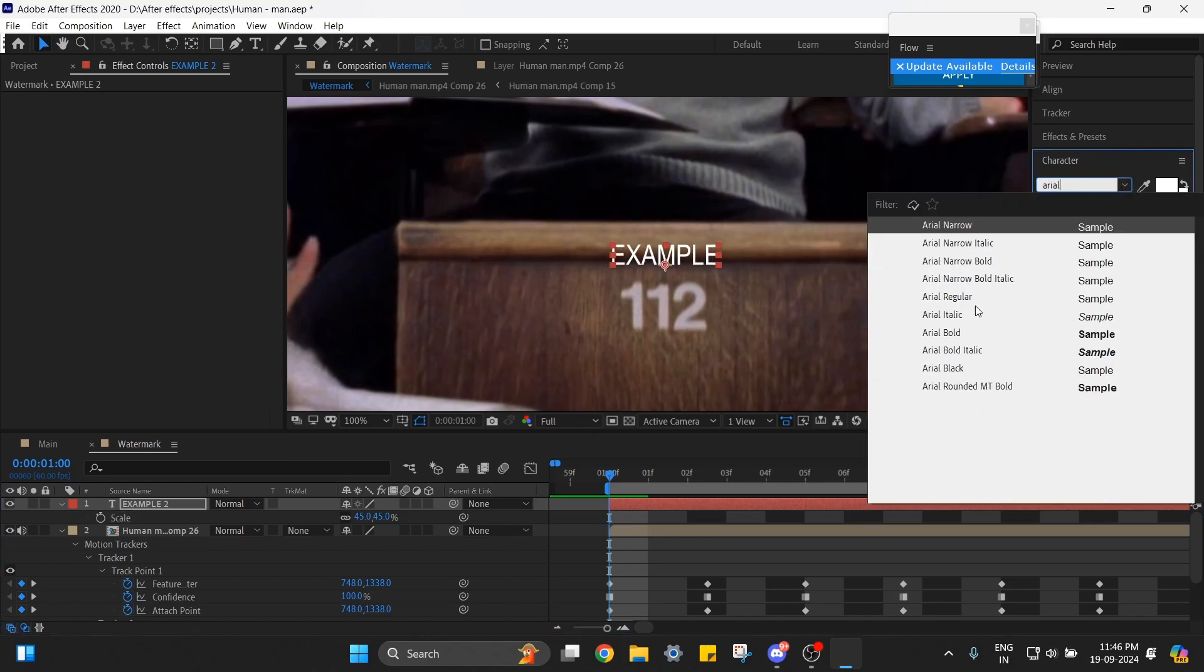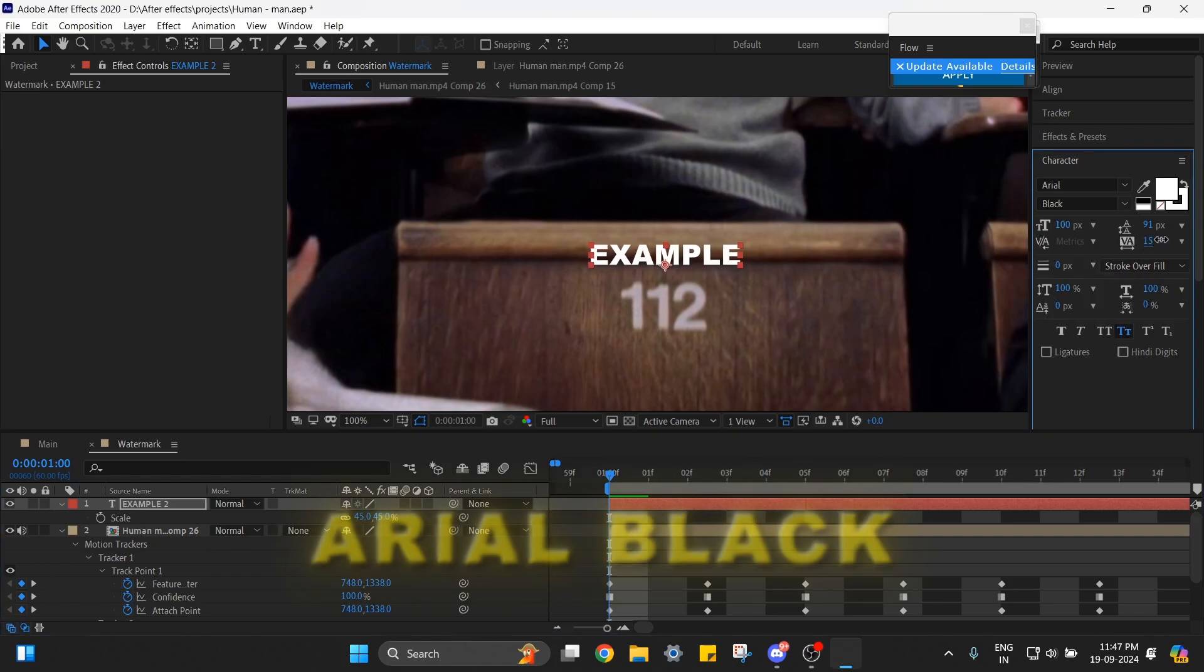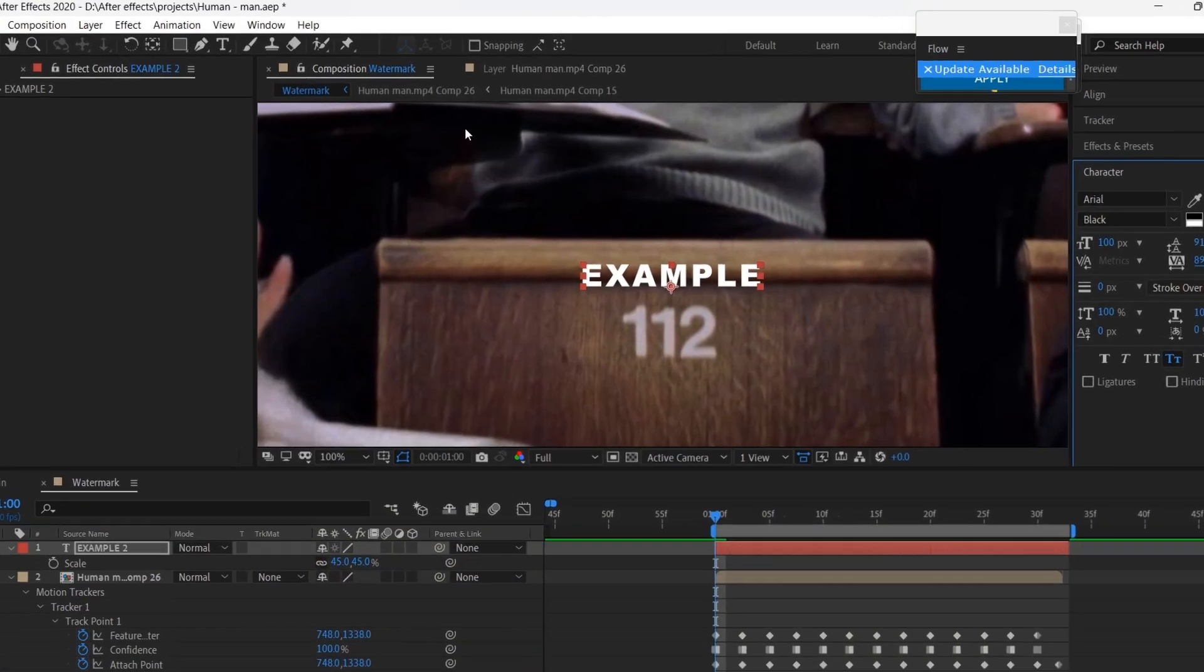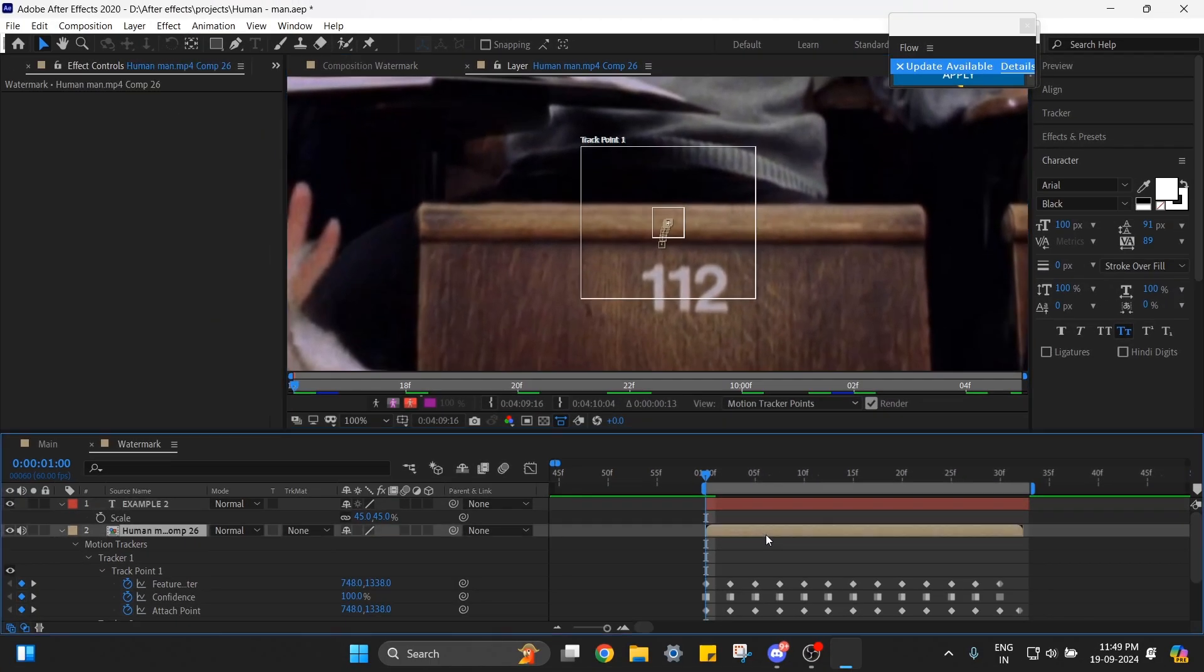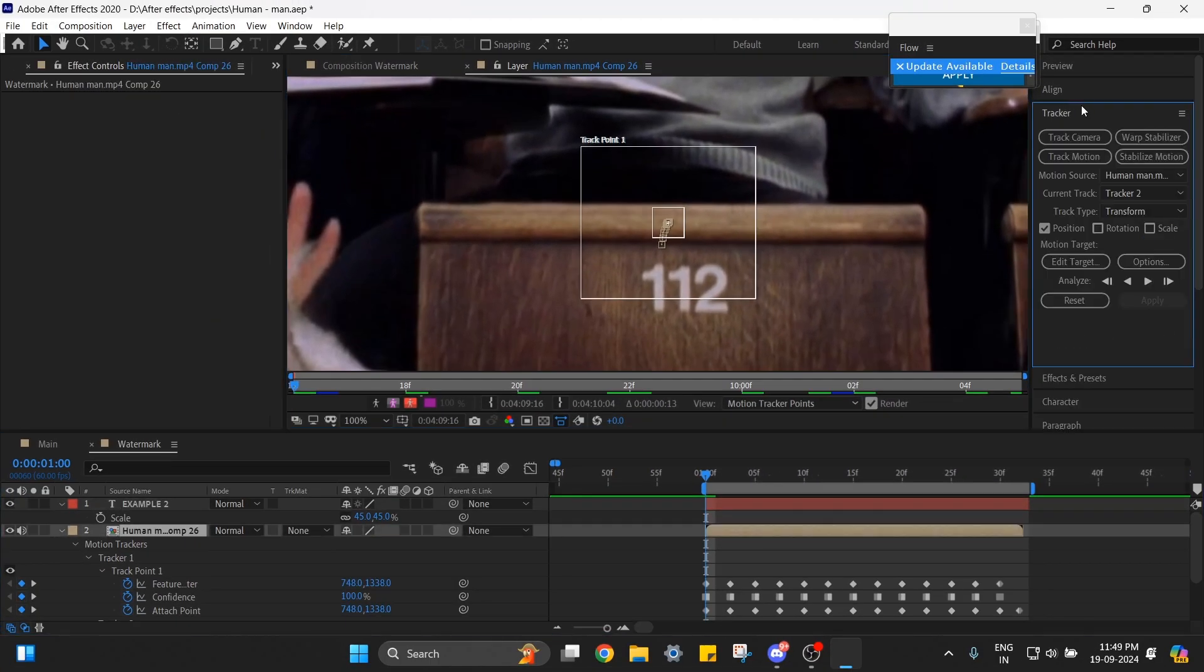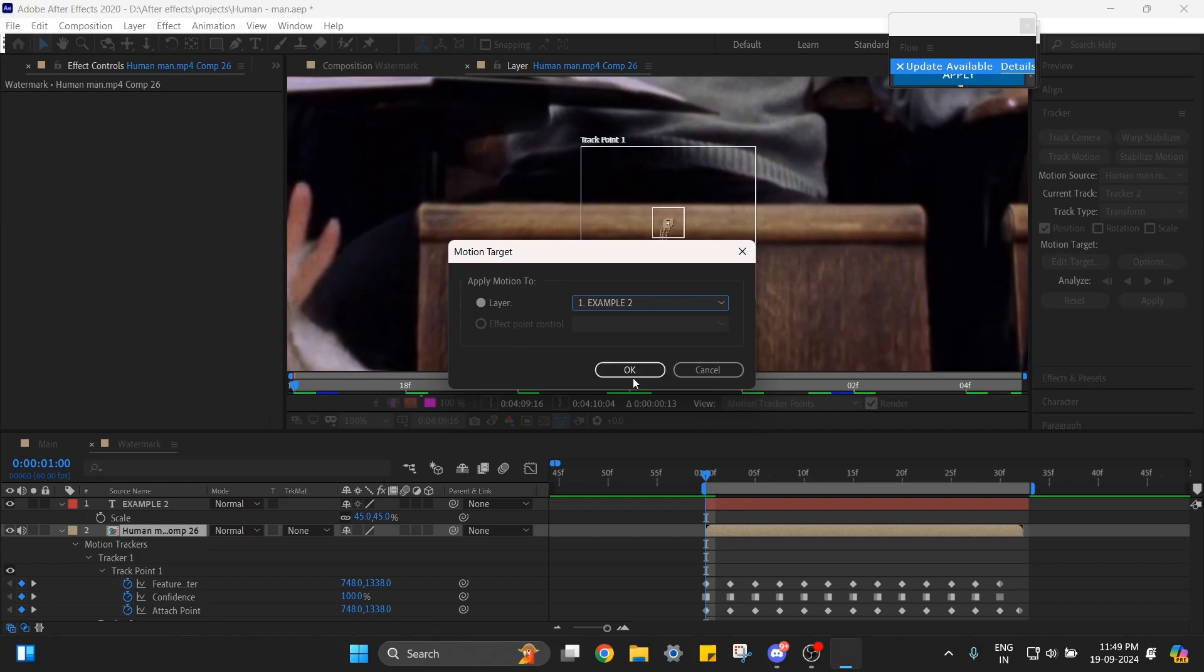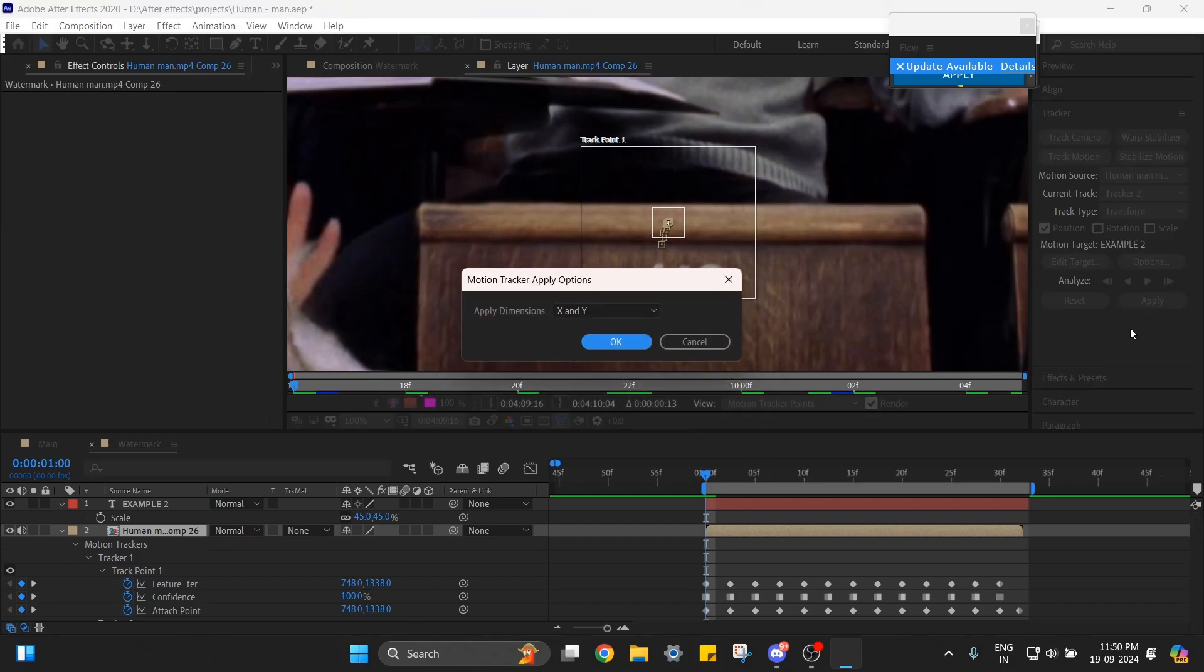I'm going to go for Arial Black here. Now go to this composition, select this layer, go to Tracker and select Edit Target. Choose your text here, click Apply, and make sure this is set to X and Y.